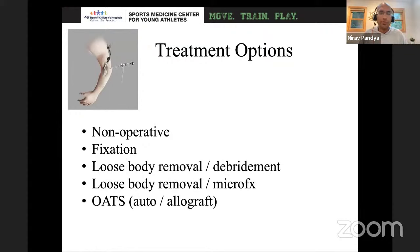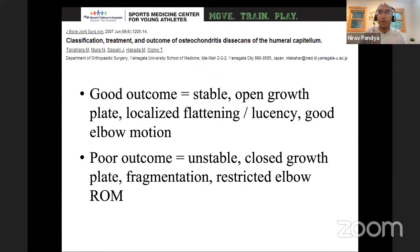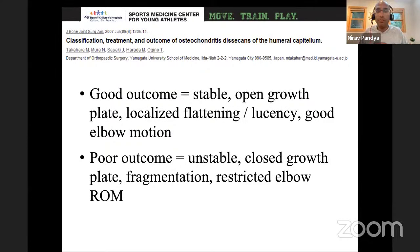Once you have your x-ray showing an OCD lesion and your MRI, what are the treatment options? Basically five: non-operative treatment, fixation of the lesion, debridement with loose piece removal, microfracture, or osteochondral autologous transfer. There are also cartilage restoration procedures. In terms of general prognosis, a 2007 study found that lesions with good outcomes are stable (no fluid behind them), have open growth plates, show only localized flattening or lucency, and have good elbow motion. Poor outcomes are unstable, have closed growth plates, are fragmented, and have restricted range of motion.